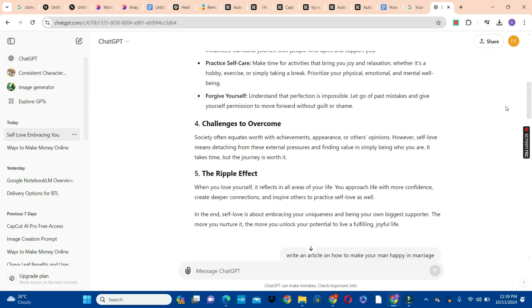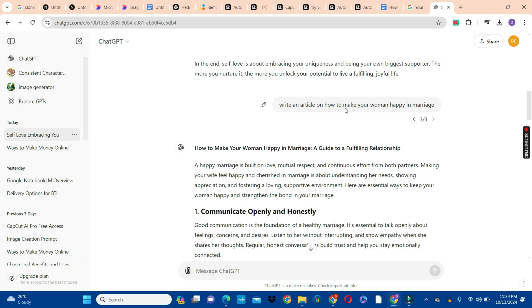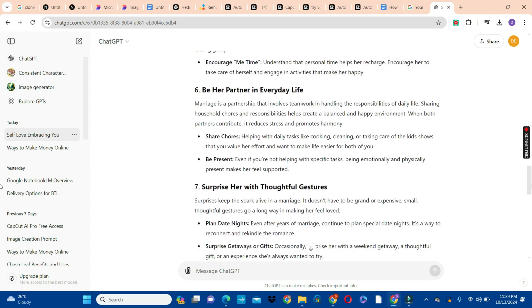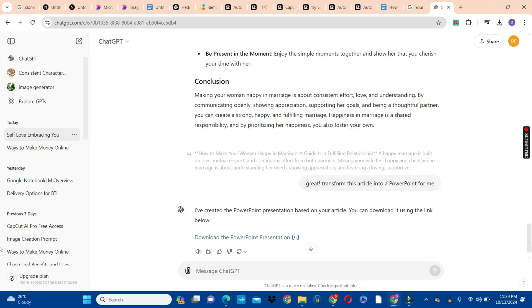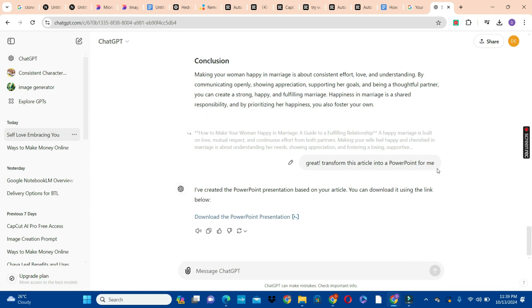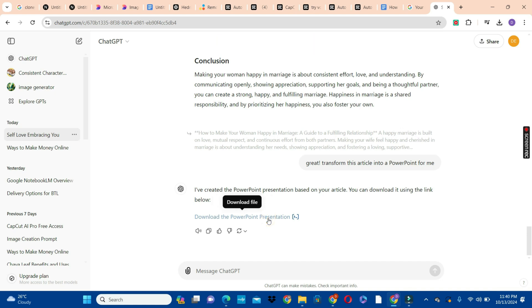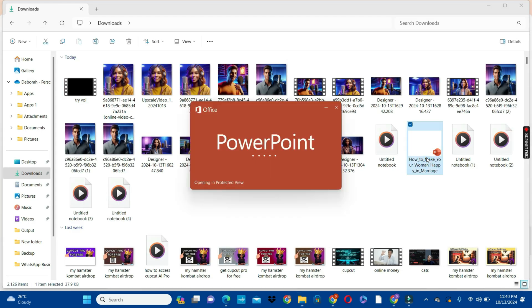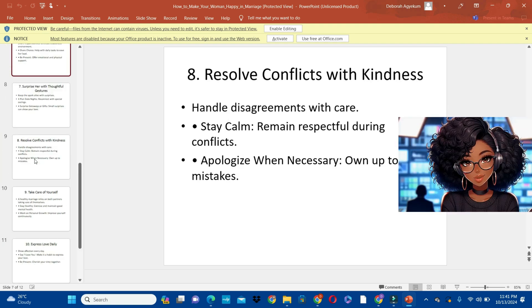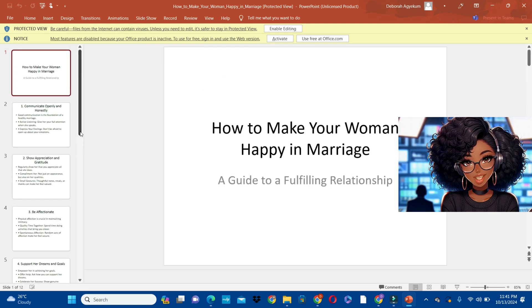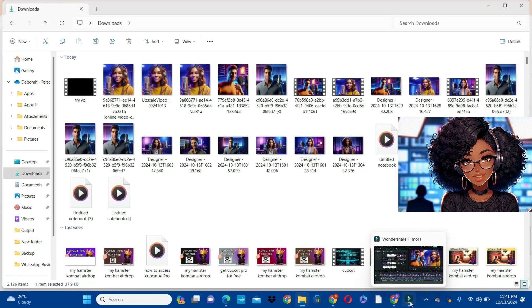The next one was the Google Slides — I went in with a second prompt and asked ChatGPT to write an article on how to make your woman happy in marriage, and it gave me 10 ways. Then I asked ChatGPT to transform that article into a PowerPoint — the prompt was: "Transform this article into a PowerPoint for me." ChatGPT converted the article into a PowerPoint and gave me a link to download it. You can click that link, then upload it to your Google Drive. That's how I generated both that article and the PowerPoint.